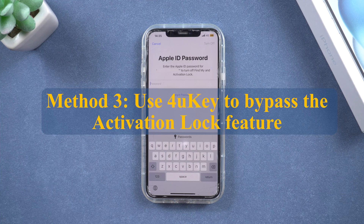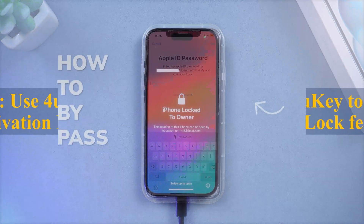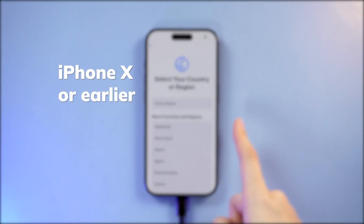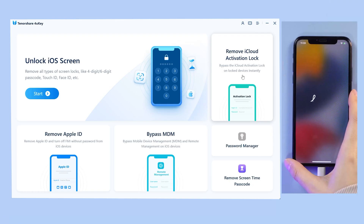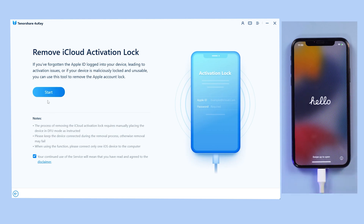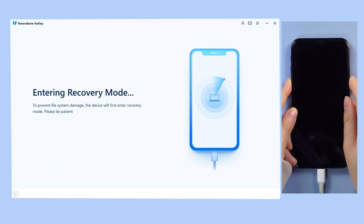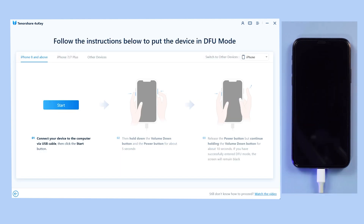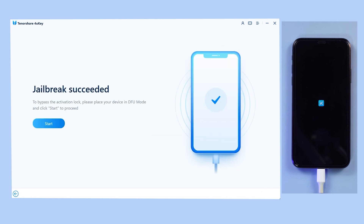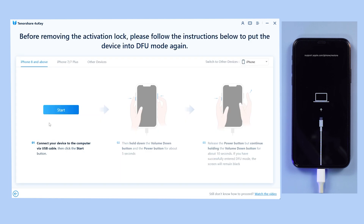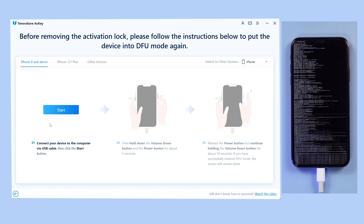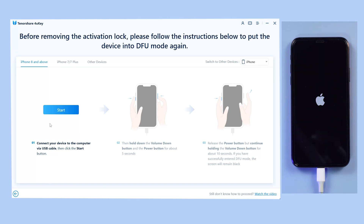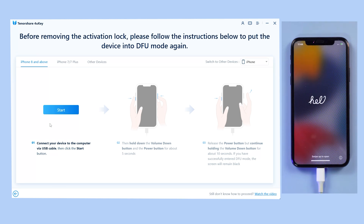Method 3: Use 4uKey to bypass the activation lock feature. If you are using iPhone X or earlier, the Remove iCloud Activation Lock feature can support you. After connecting your iPhone and computer, click Start Removal. Follow the steps to enter DFU mode and jailbreak your device. Once done, click Start to proceed. Follow the instructions to put your device in DFU mode and wait for the removal process to kick in. The iCloud activation lock will be removed successfully.